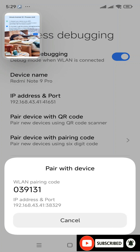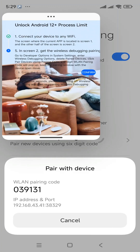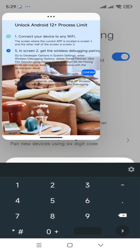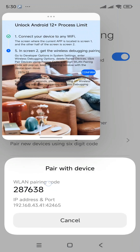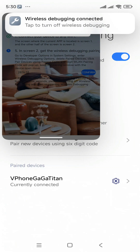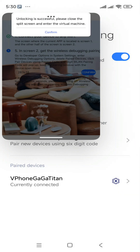Now you can see there is a pair code. You need to enter your pair code into this option. Now you can see I have entered the same pair code into the ViPhone Gaga application — click on Confirm. Now you can see a message saying you have paired successfully.